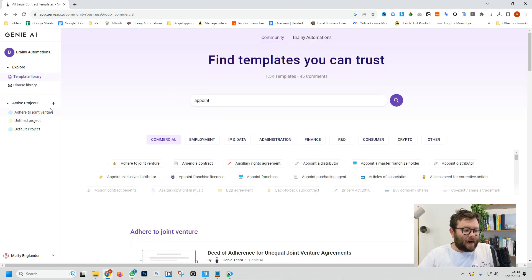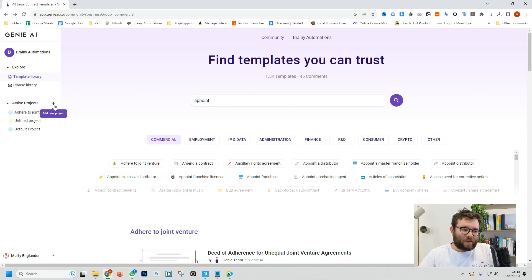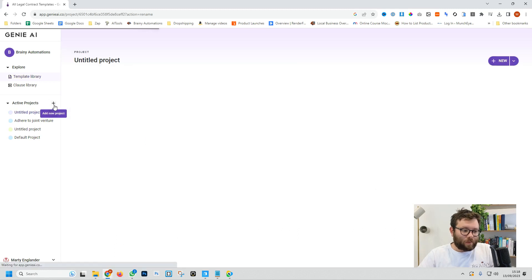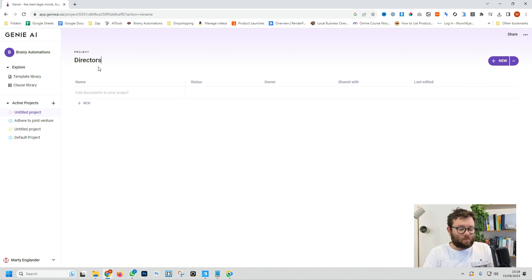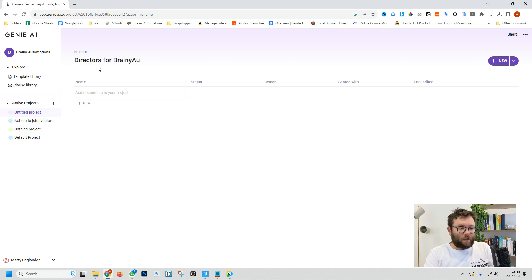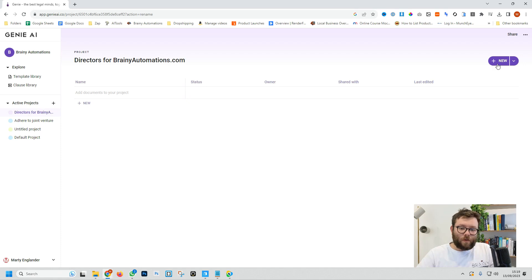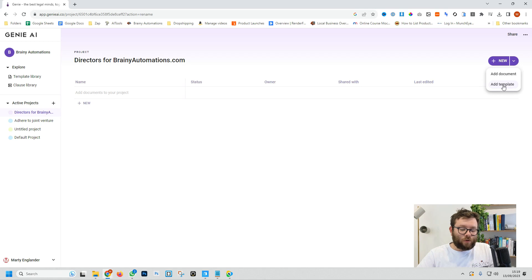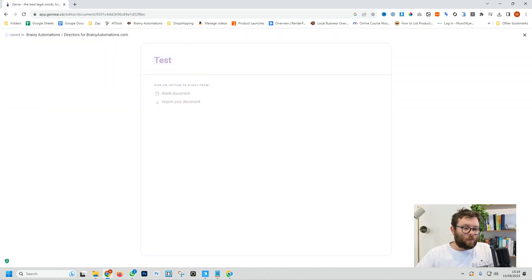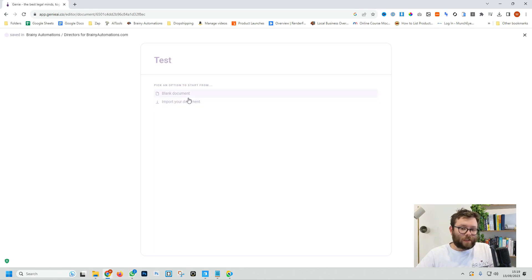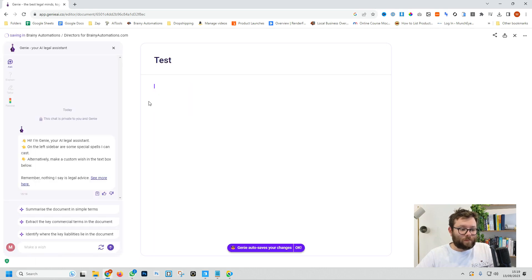Let's go ahead and create a project and we're going to make this all about directors. So we do add new project and we'll call this directors for brainyautomations.com. You can then add new documents to this folder or project and include your own templates as well. So if we do add document, this will create a new document which we can import our own stuff or just create something from scratch like this.